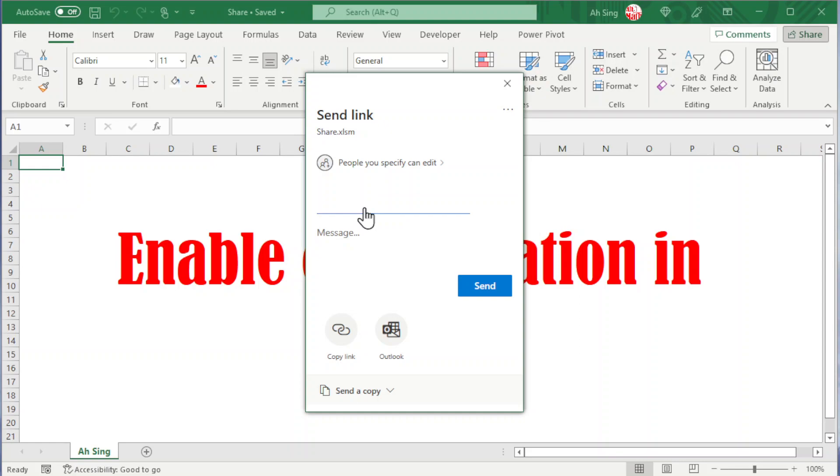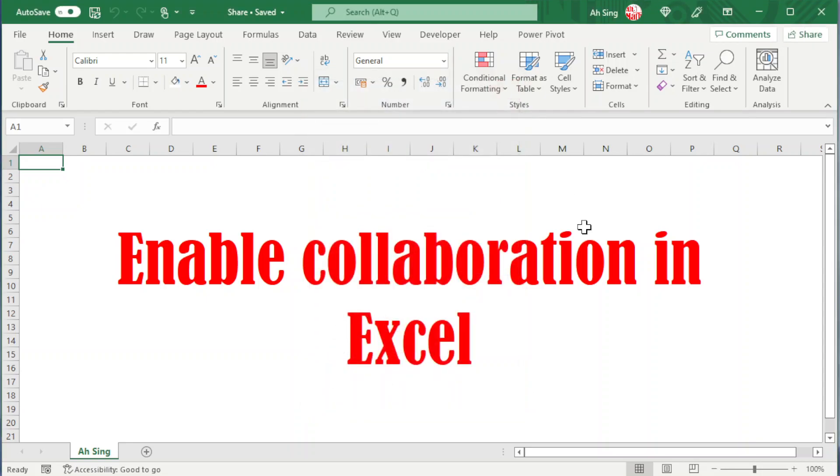Add the name or the email for the person that we want to share and we send. Then the collaborators should be able to access the file at the same time now.